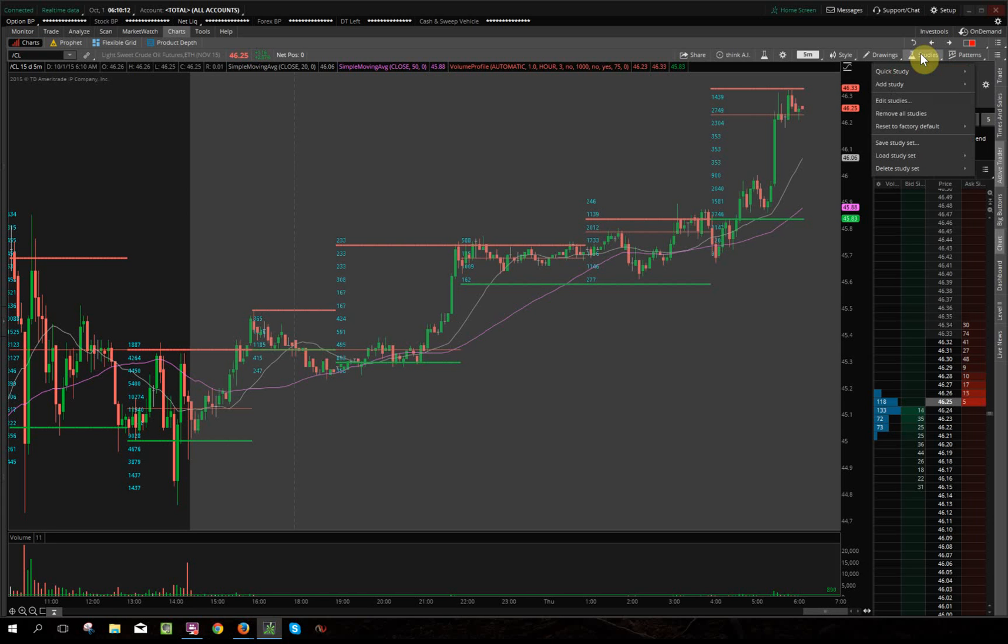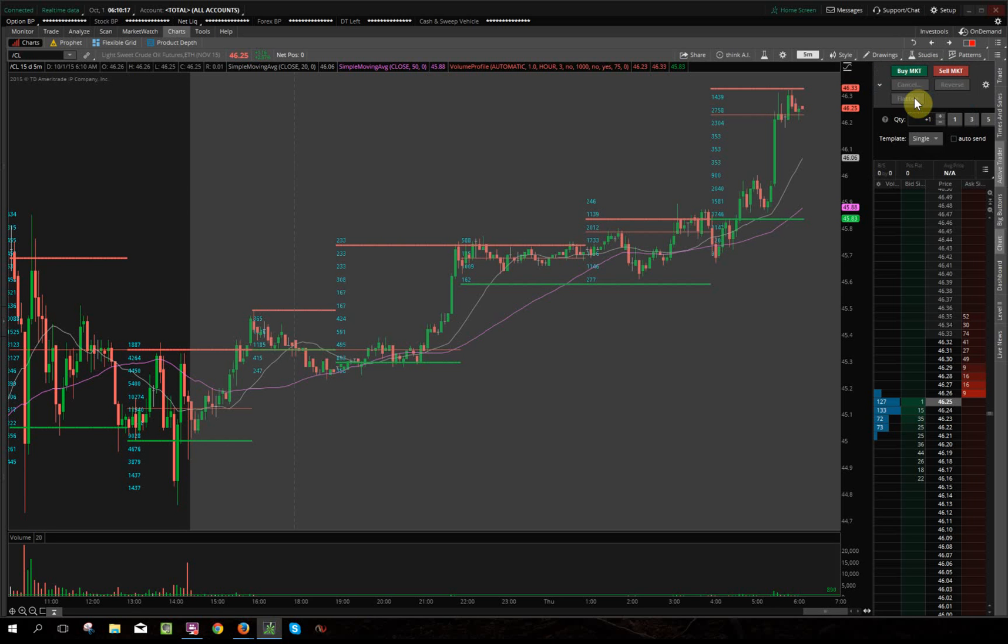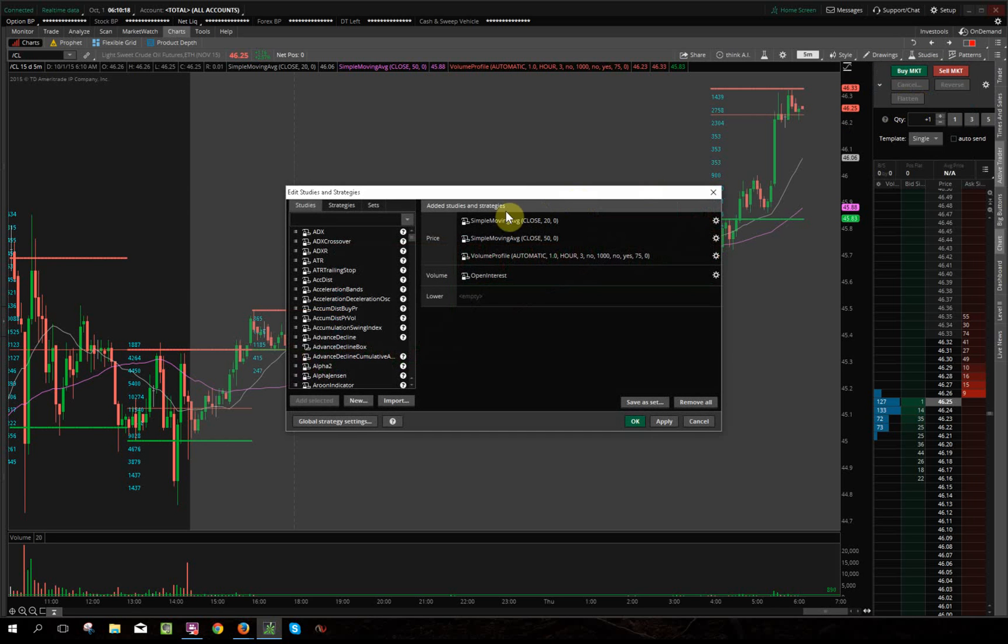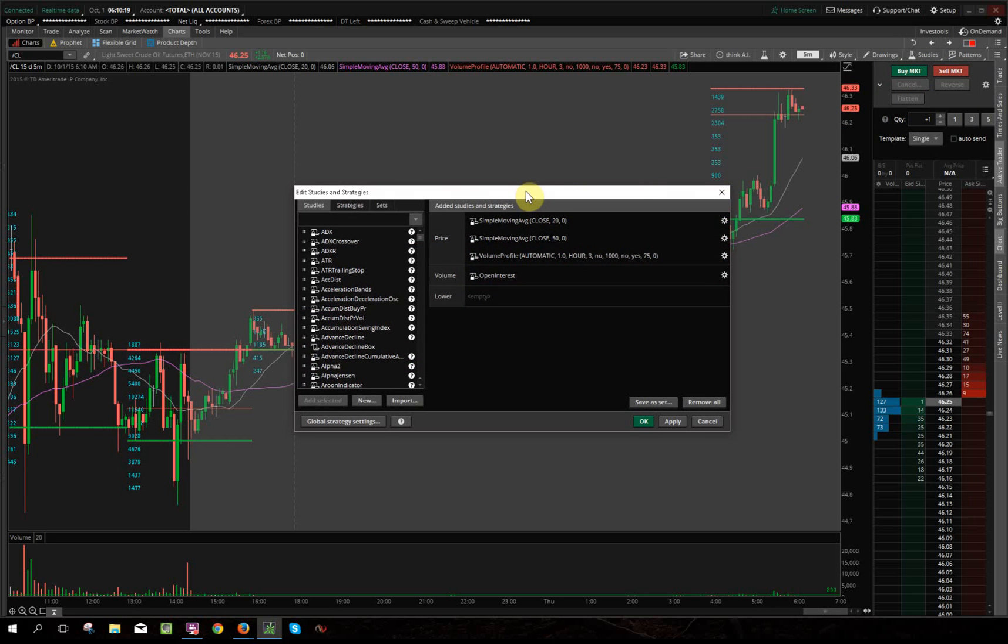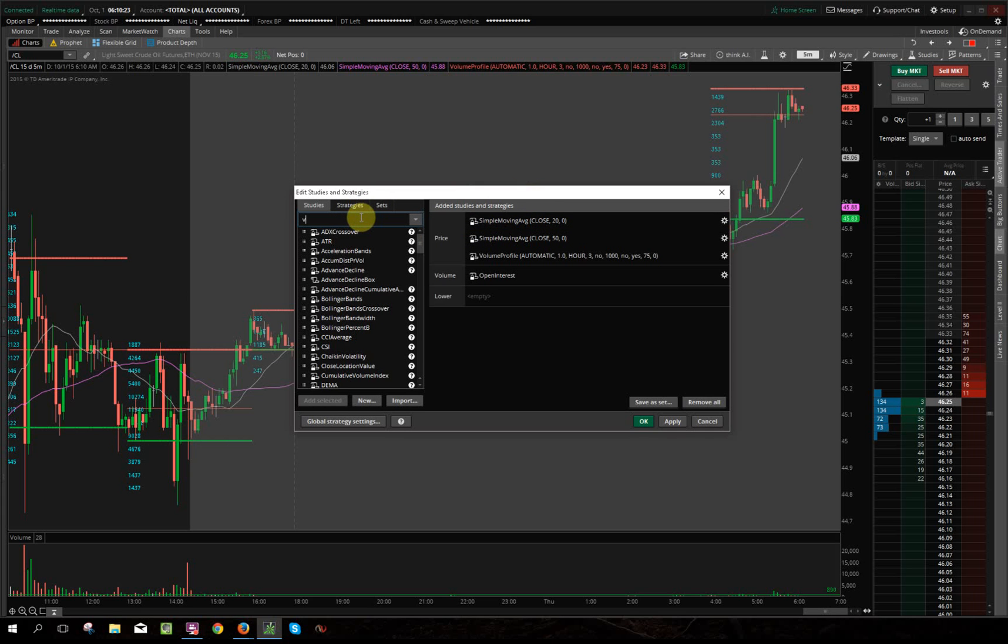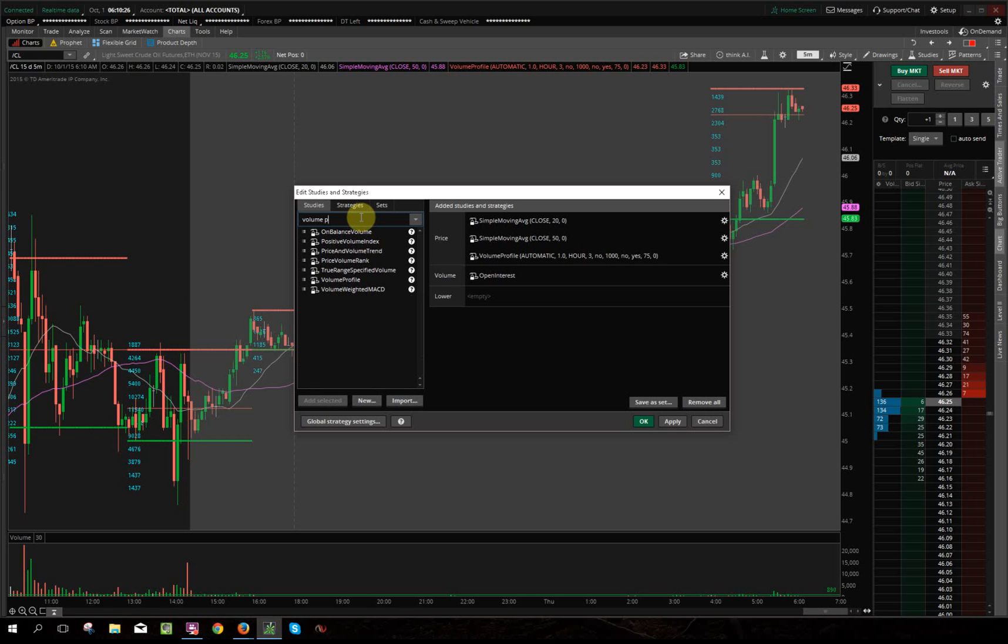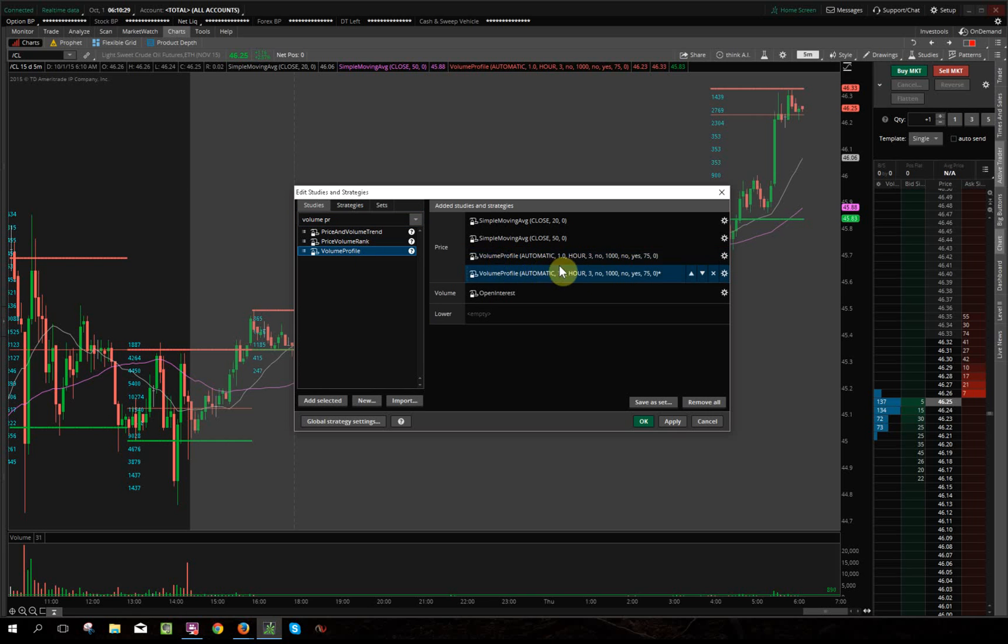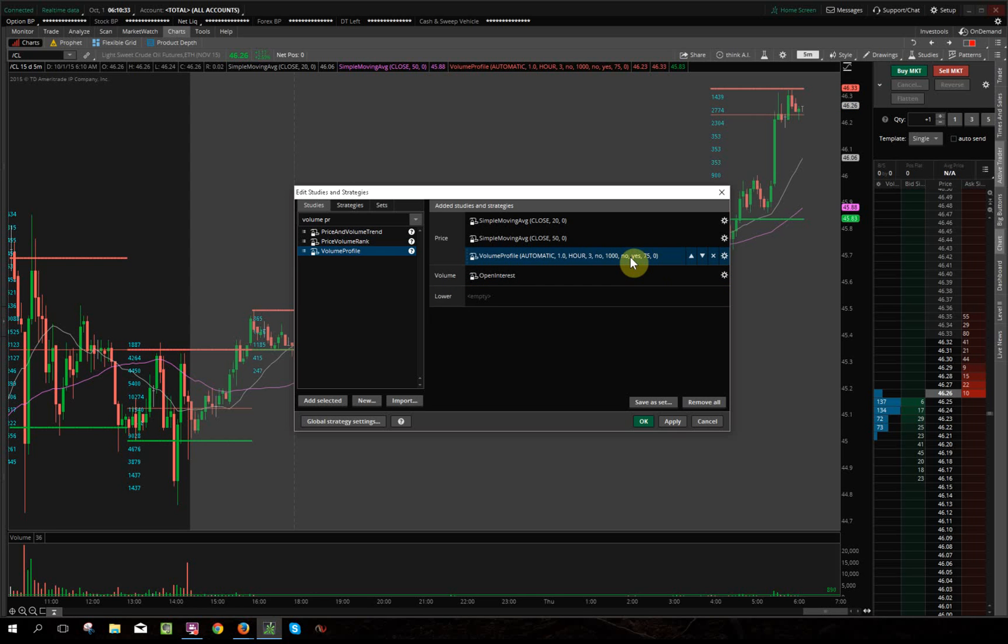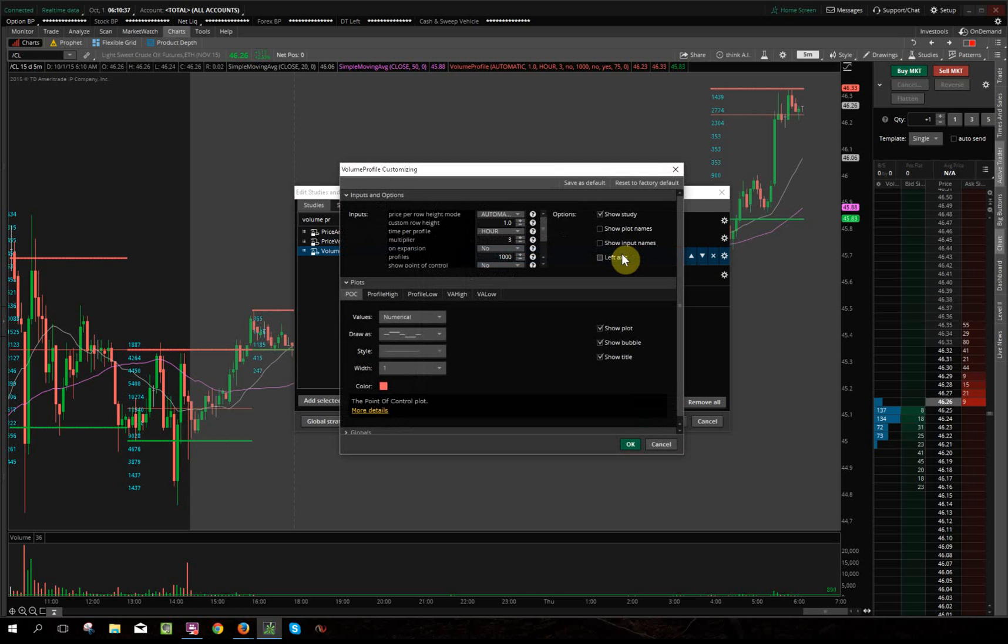So what you want to do is go over here to the right, top right, and click studies and edit studies. Then open this edit studies and strategies, go over to your left and type in volume profile, and then you can double-click it. It'll bring it over here to the right. I already have one built, so I'll go ahead and either double-click it or click the gear icon. Either way, open the next window which is your volume profile customizing.